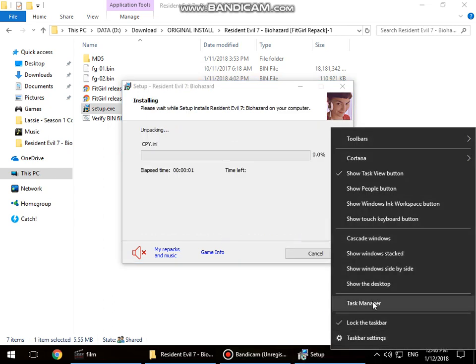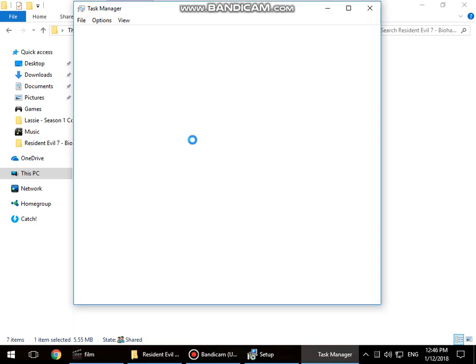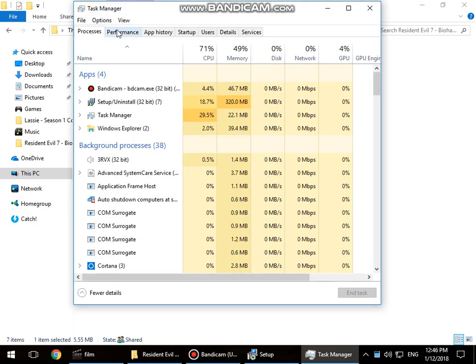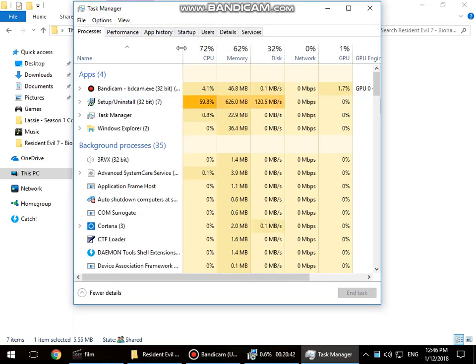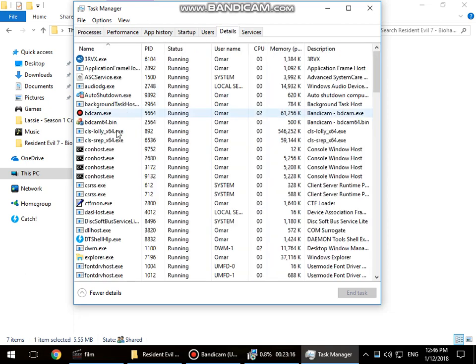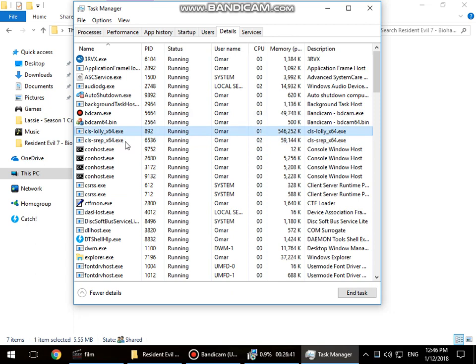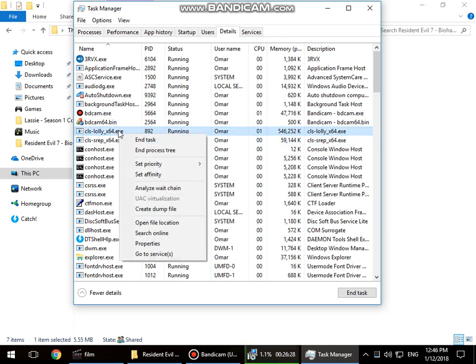Now you will see the setup and install process. Now go to the Details tab. You will see that there are two files: CLS lolly x64 and CLS SREP. Okay, now press right click and go to set priority, changing to above normal.